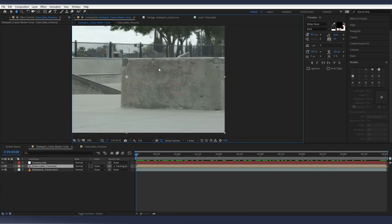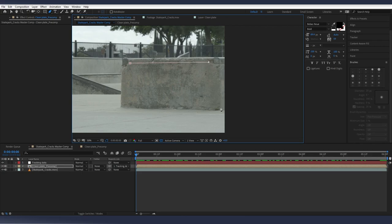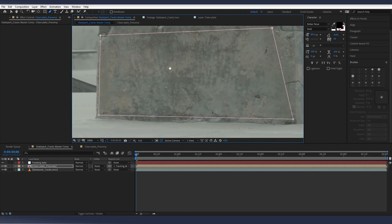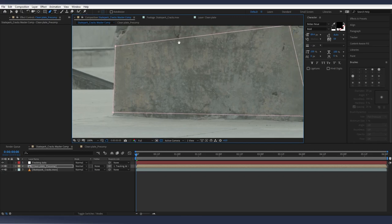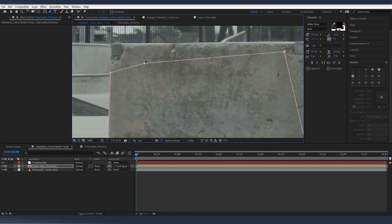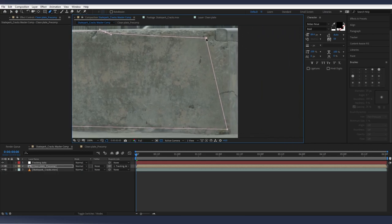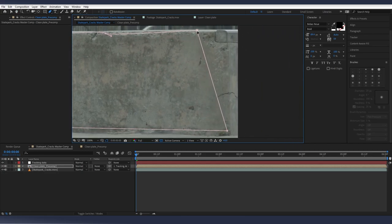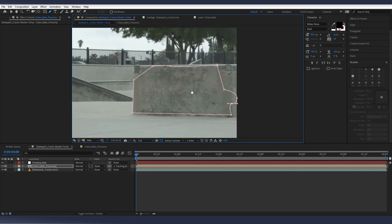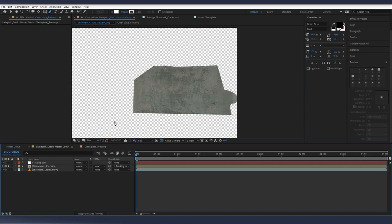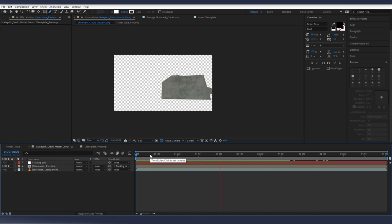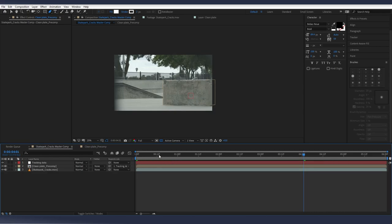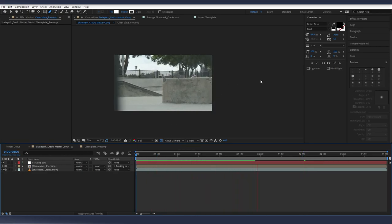And so our next thing is since this is the only part that we want to worry about that had the cracks on it, we can just go in here and uncheck Roto Bezier, and we're just going to draw a square here. So we can see where you want to cover up all the cracks that you had already painted out. So now here's what we have. We have this clean plate that is tracking and bouncing along to the footage. So at this point, un-solo it. And now we have our footage without all the cracks all over everything.